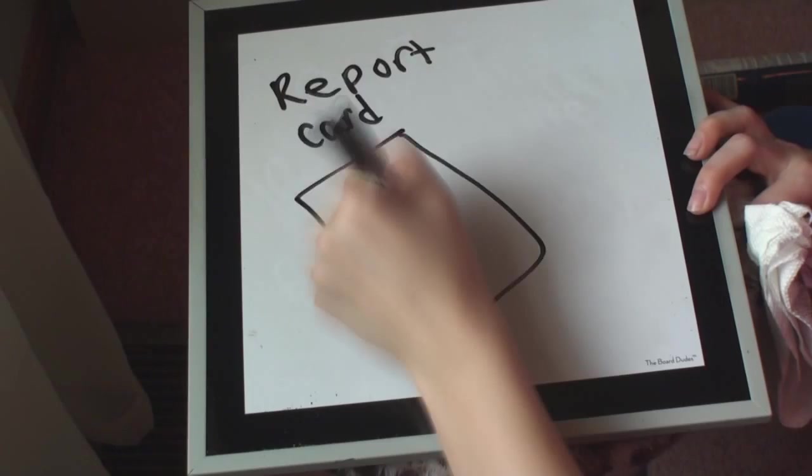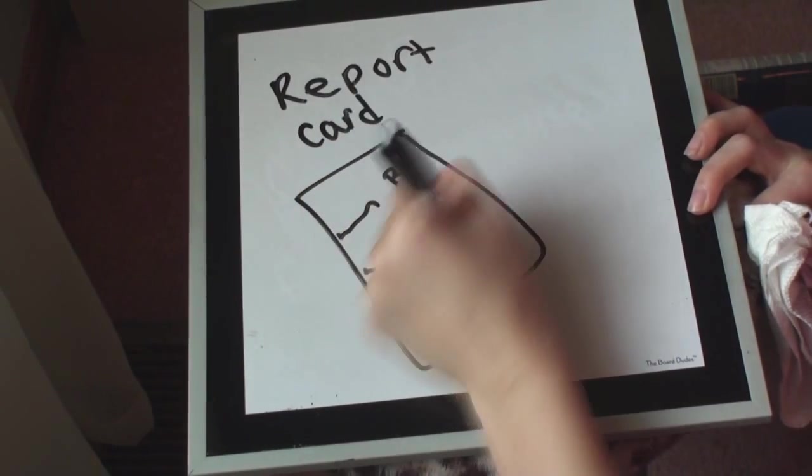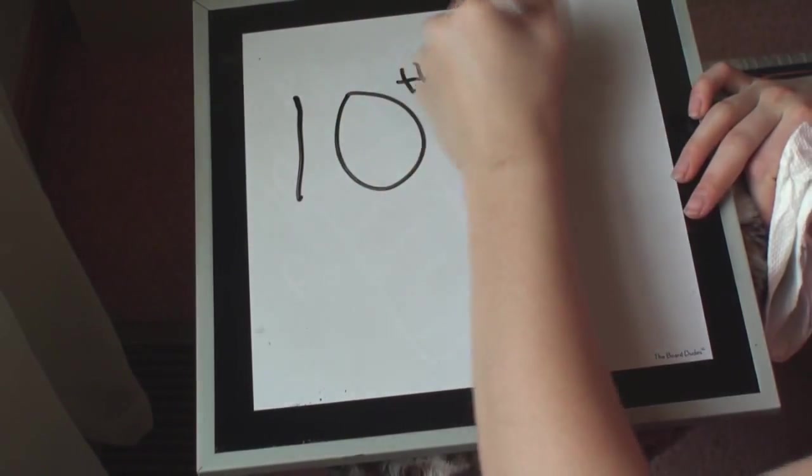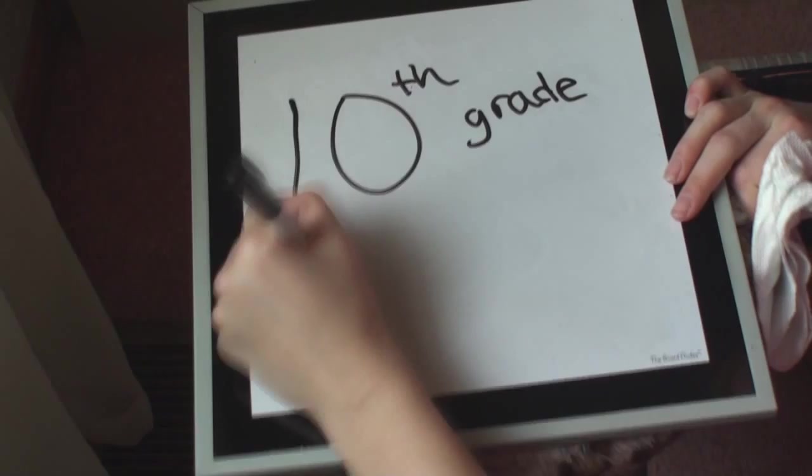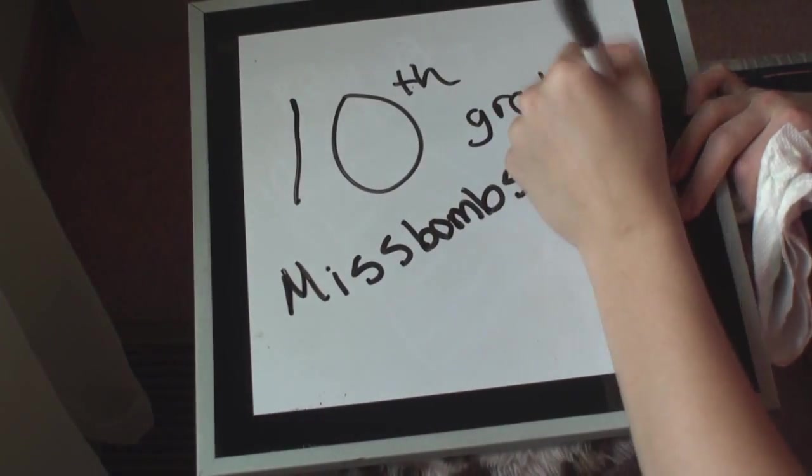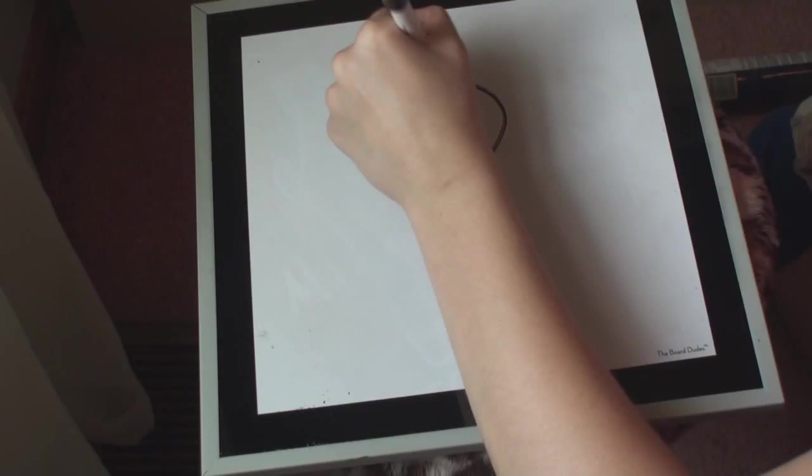I also wasn't doing very good in school as a freshman. I got B's, C's, and D's, and I was pretty much falling apart. And then 10th grade came, and Miss Bombshell Beauty was born.